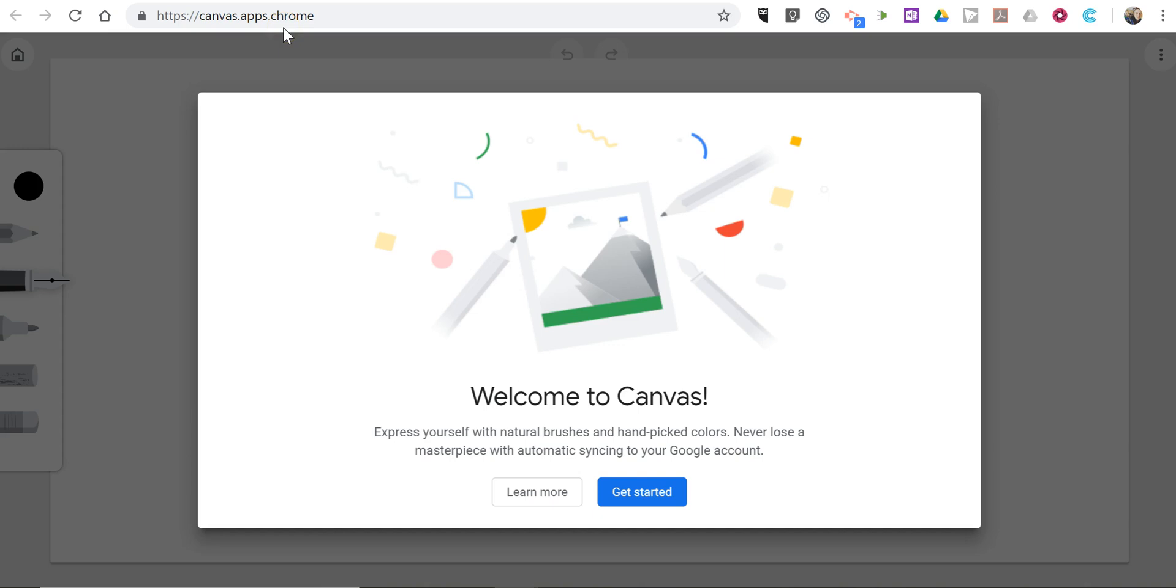This will work in the web browser on your laptop, Chromebook, or tablet. Let's go ahead and get started.